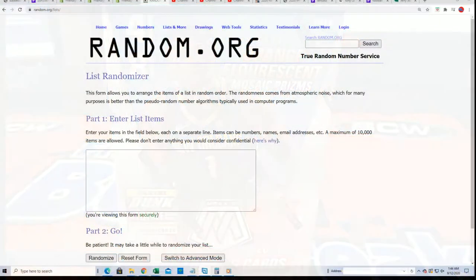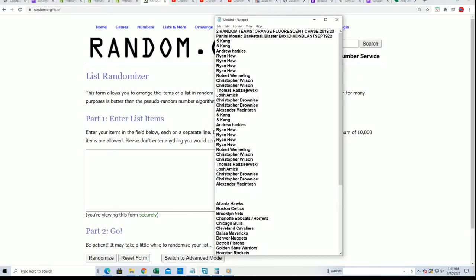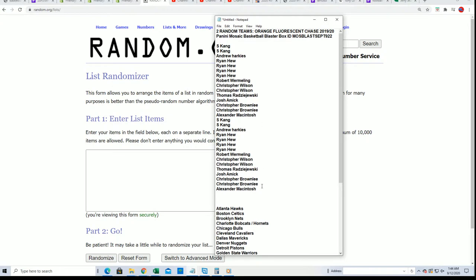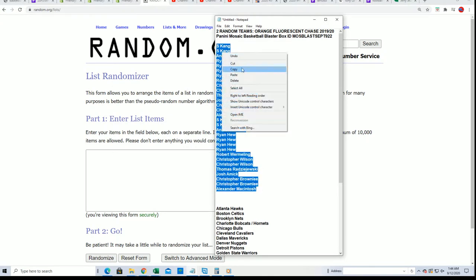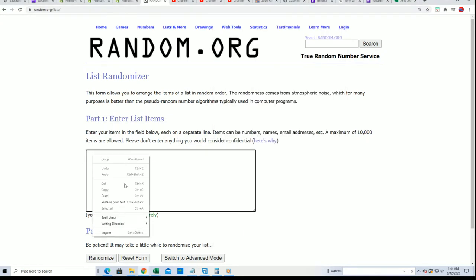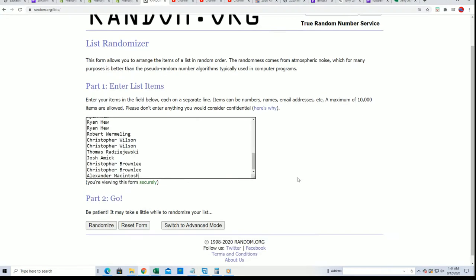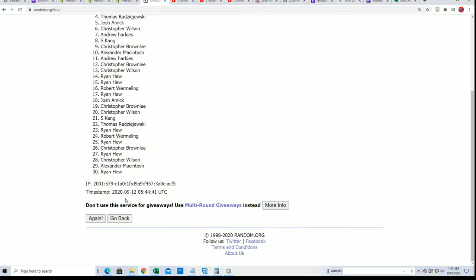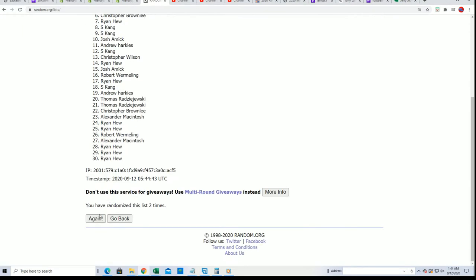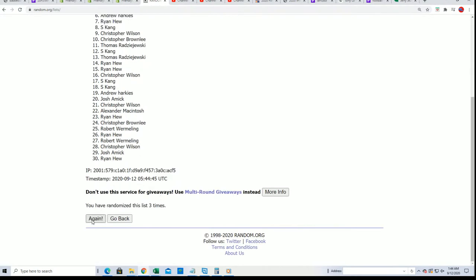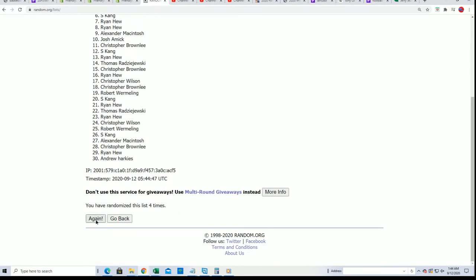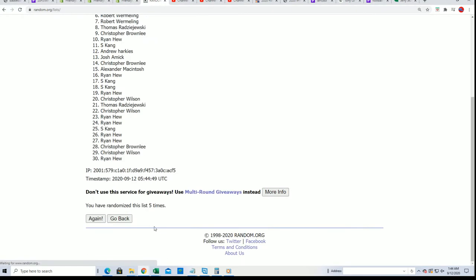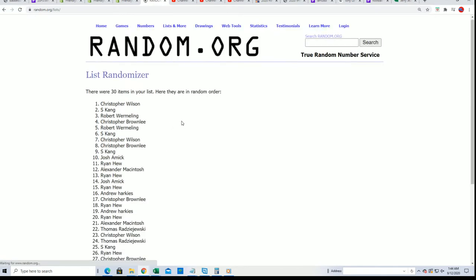Time to rip some Mosaic blaster box here. Let's find out who gets what teams in this thing. Seven times through for the owner names, seven times through for the teams, and we're gonna pull something nice here. Here's a lucky number seven.